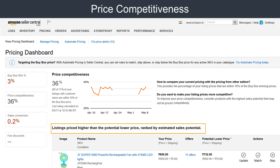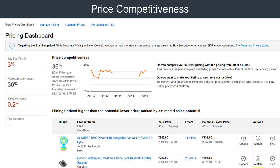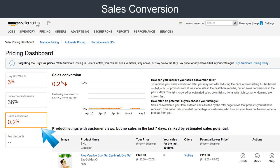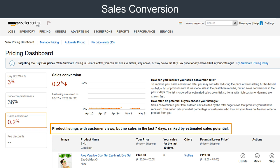Similarly, under the price competitiveness section, we will bring up all those products where your price is higher than the potential lower price. We rank the products by their ability to get a sale. You may consider matching the price of your product with the potential lower price.